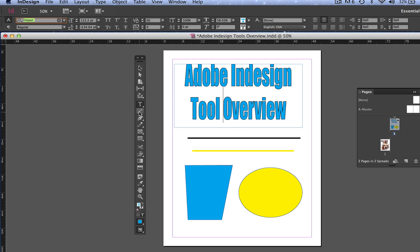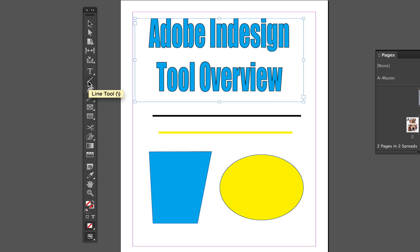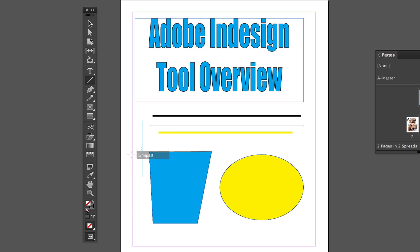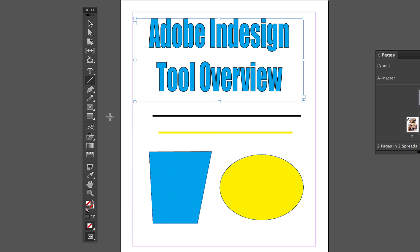Next is the Line Tool — very self-explanatory. I already have two lines drawn out. To draw a perfectly straight line in InDesign, hold Shift on both Windows and Mac, then draw. No matter how much your hand shakes, holding Shift will always keep the line exactly straight — and this works both vertically and horizontally.